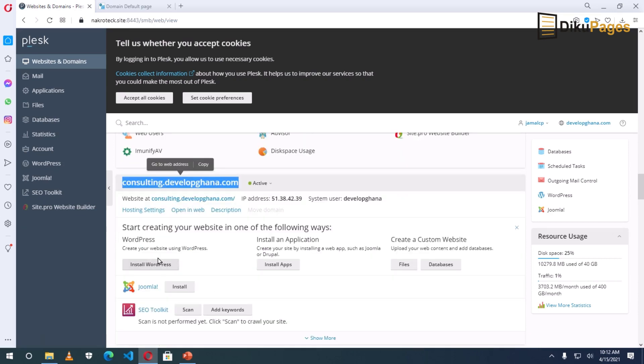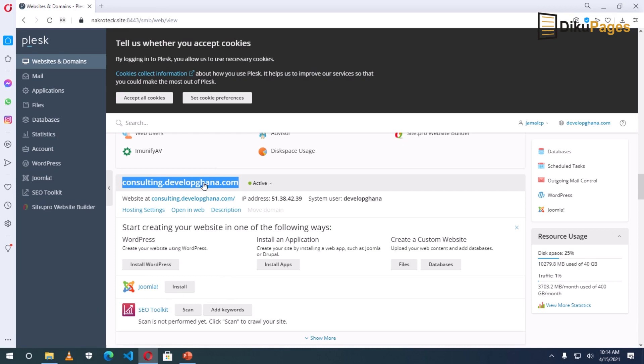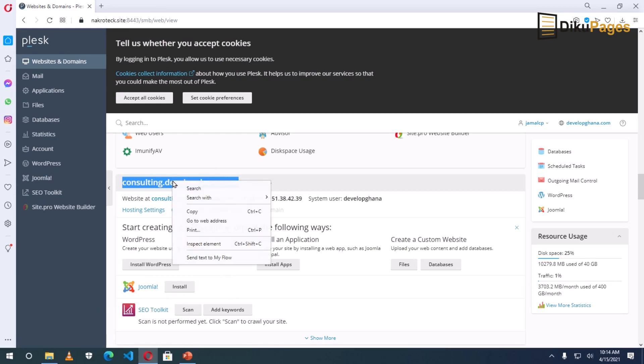I can install WordPress on it. I can install Joomla or any other content management system. Let's take a look of how our webpage will look like with our new subdomain.